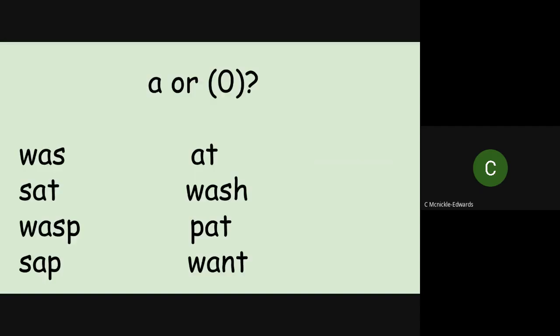So let's have a look. Let's decide, is it an A or is it an O sound in each of the words. I'm going to put the A sound in first, then I'm going to put the O sound in and we're going to decide which it is.